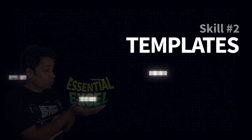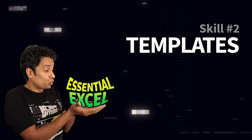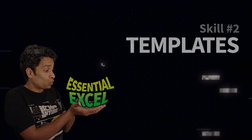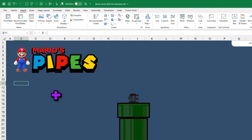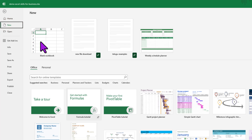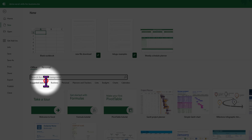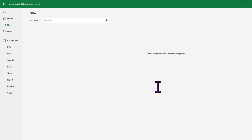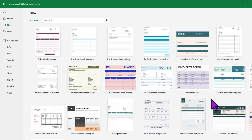Now let's go to Skill 2. Mario's pipe business has been blooming, but he has a problem. Every time he fixes pipes at a business or household, he would like to send them an invoice, but he doesn't have the time to prepare those invoices manually in Excel all the time. Did you know that if you go to File > New, you can access thousands of templates that are free and available for you? You can search for 'invoice' and Excel is going to show you many invoice templates.